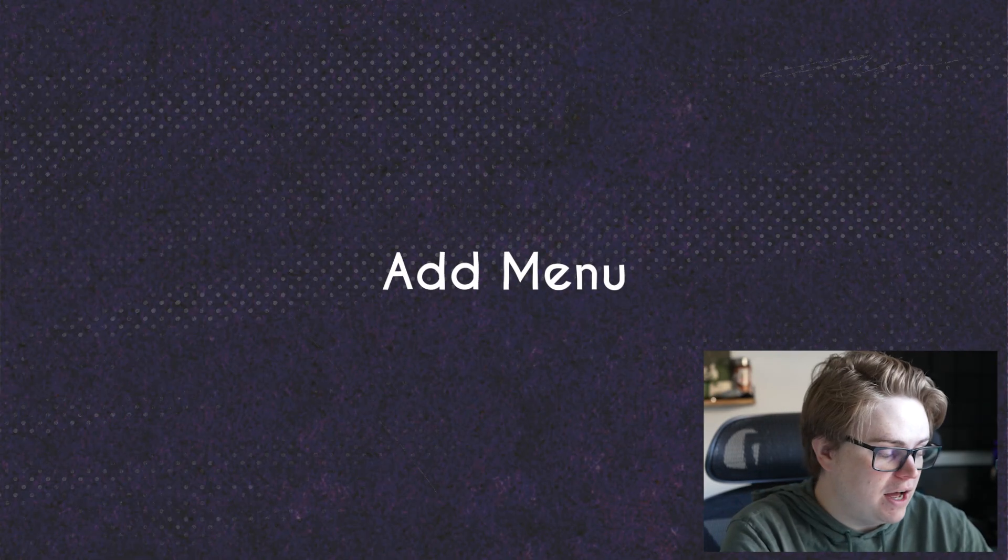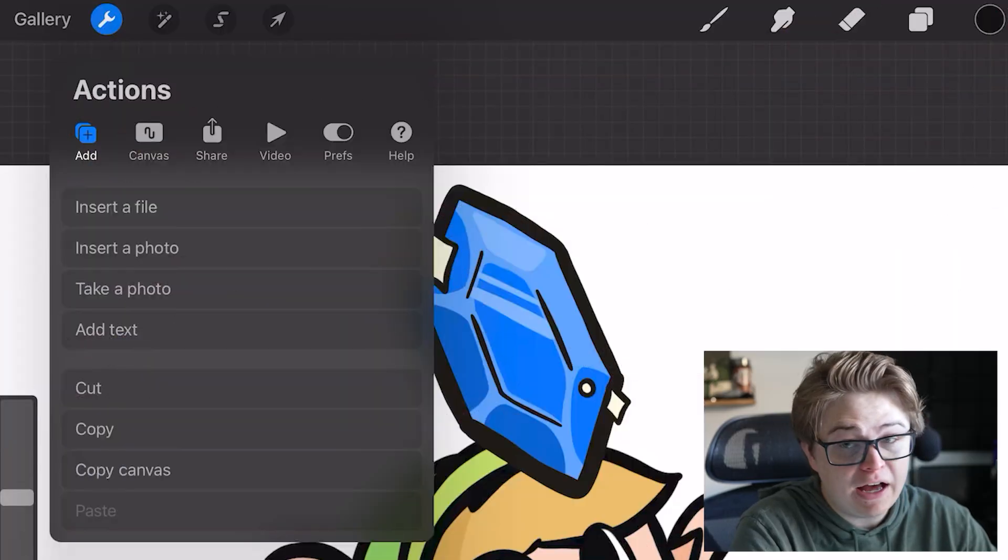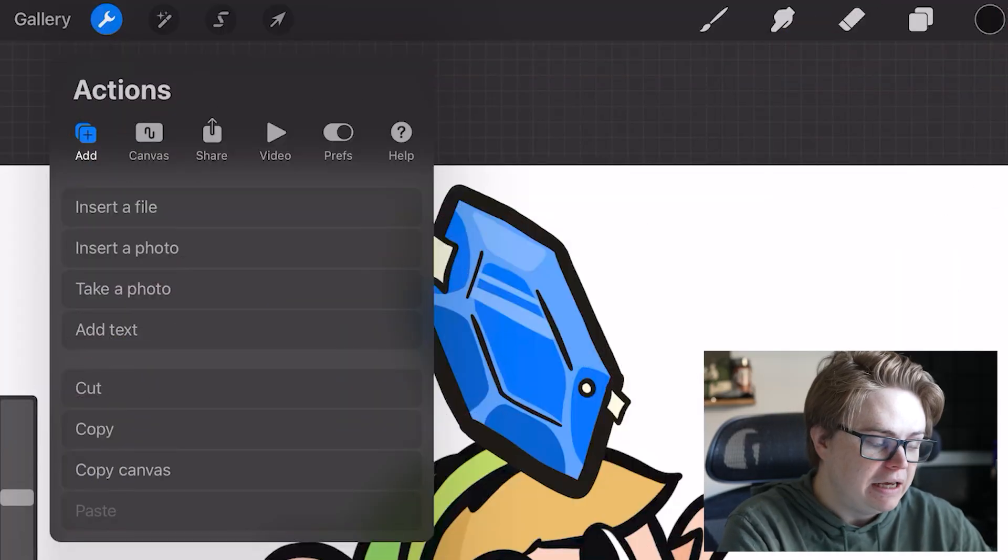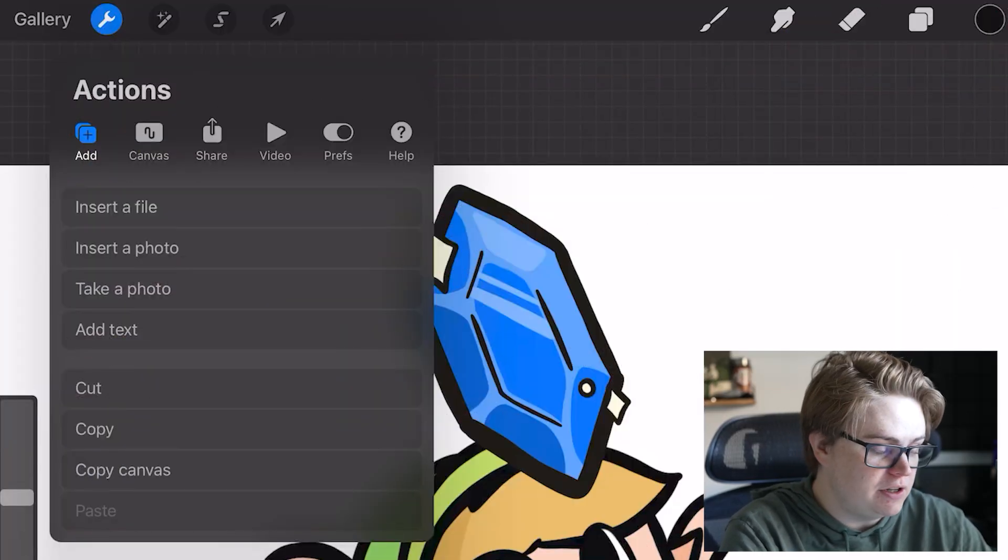Starting from left to right, we've got Add, which allows us to insert files, photos, add text, copy paste, all that fun stuff.